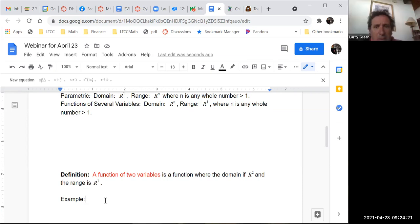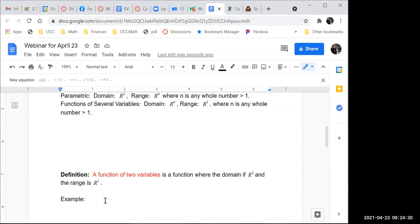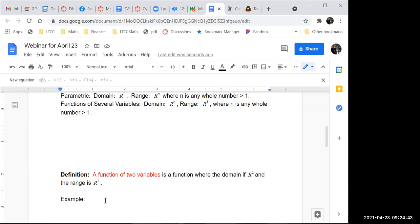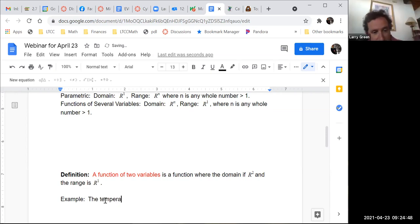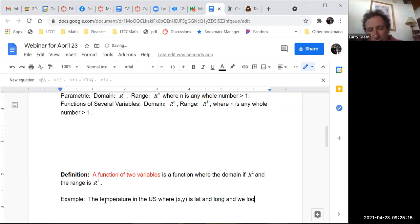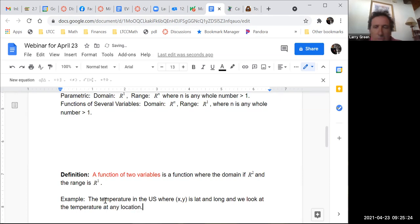A real world example: in the US, where x and y are latitude and longitude, we can look at the temperature at any location. That's a function of two variables — a meteorology example.